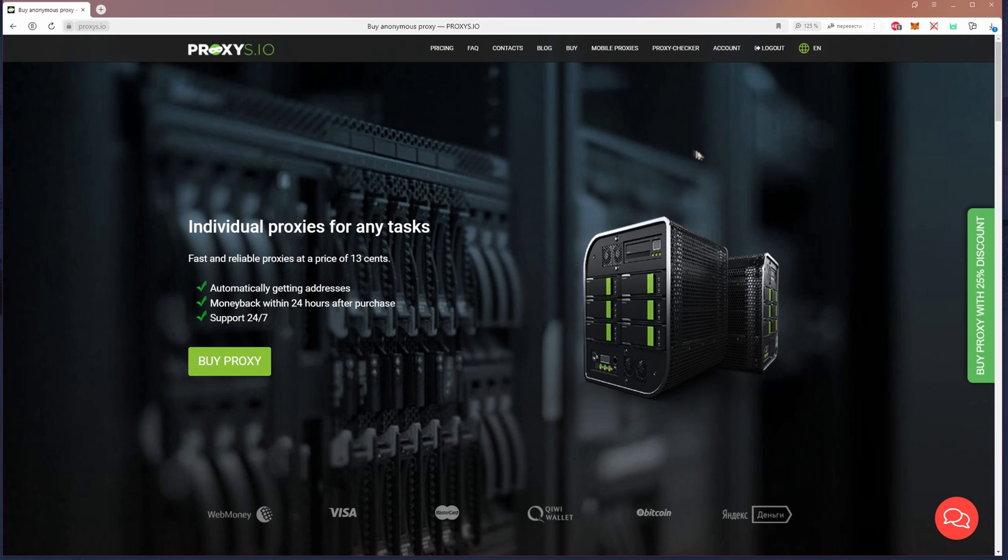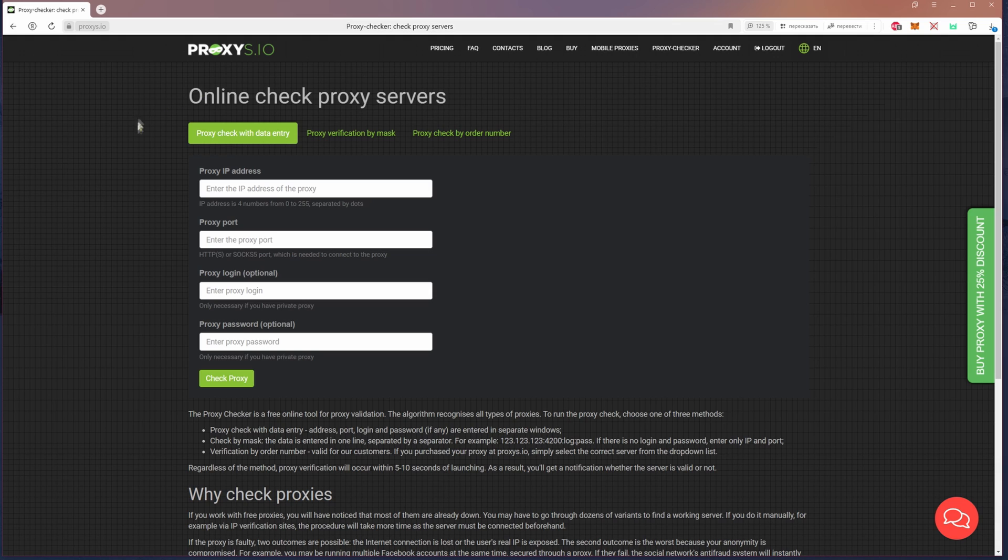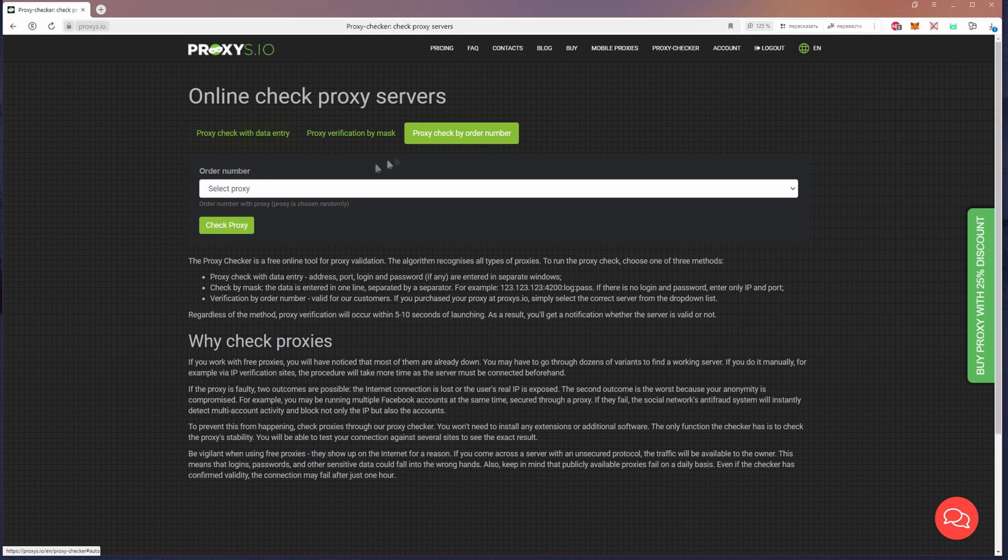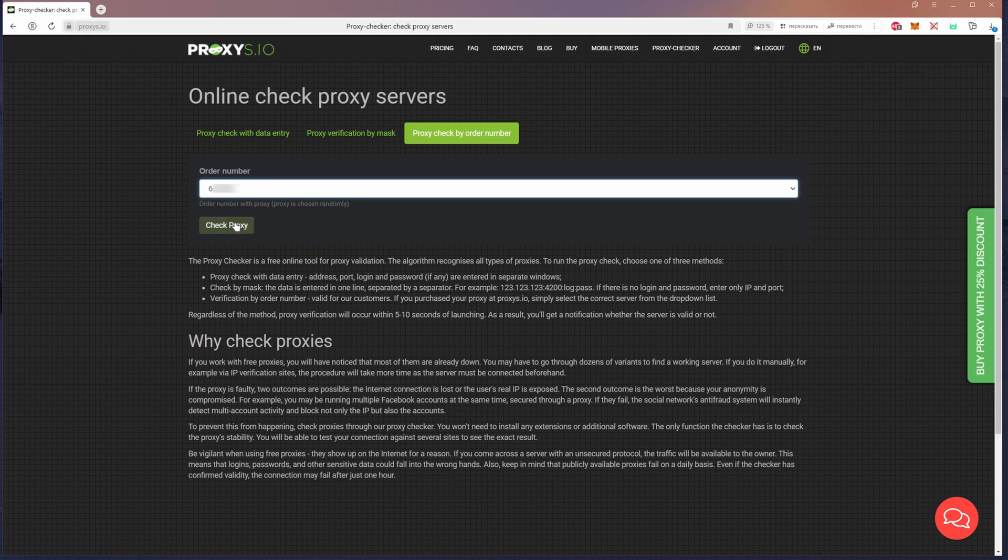Opening the website proxies.io, find the proxy checker in the top menu. Here you can check the proxy with full data entry, through the mask, and check the proxies that you bought from us. The quickest check is with the order.